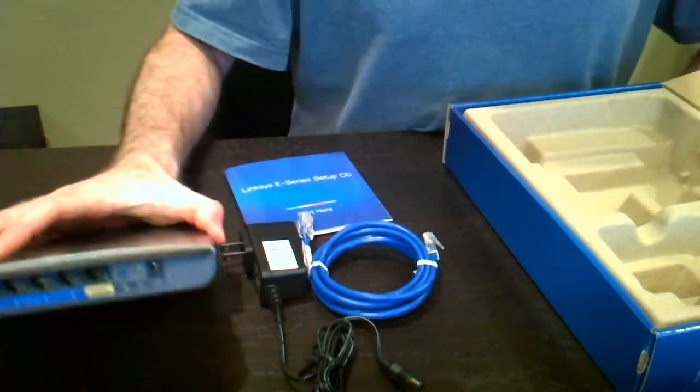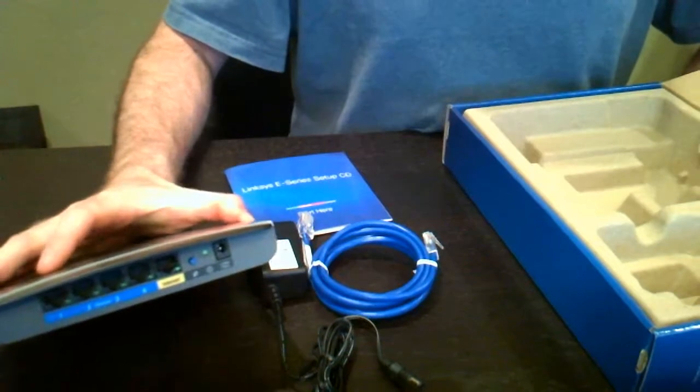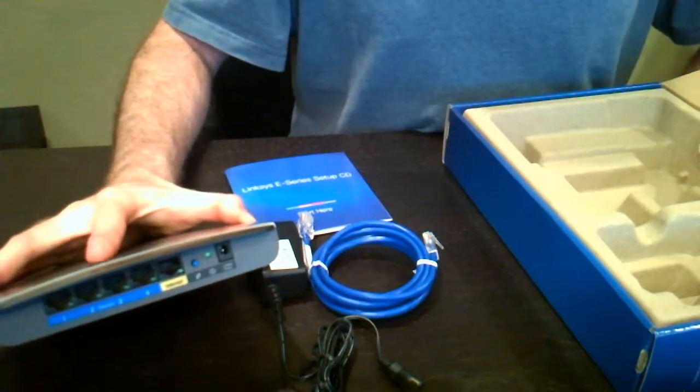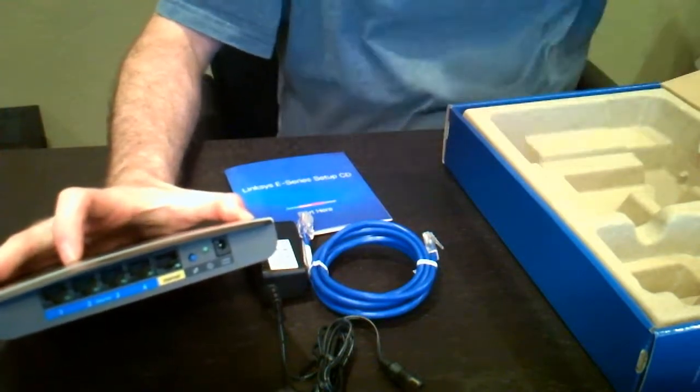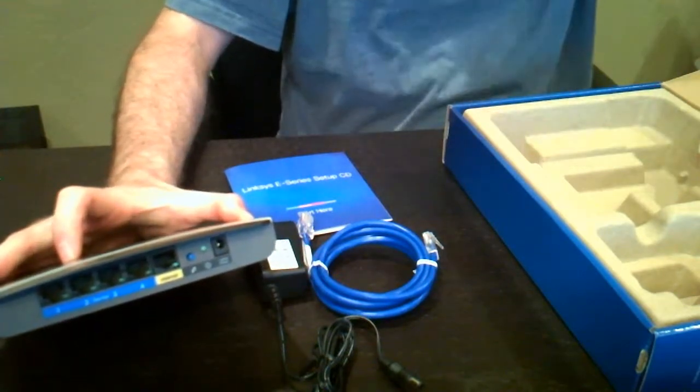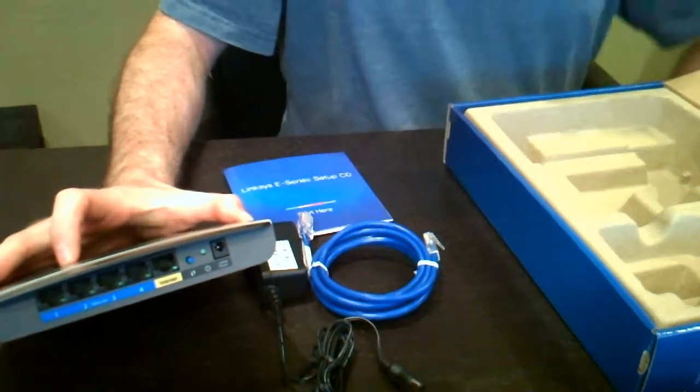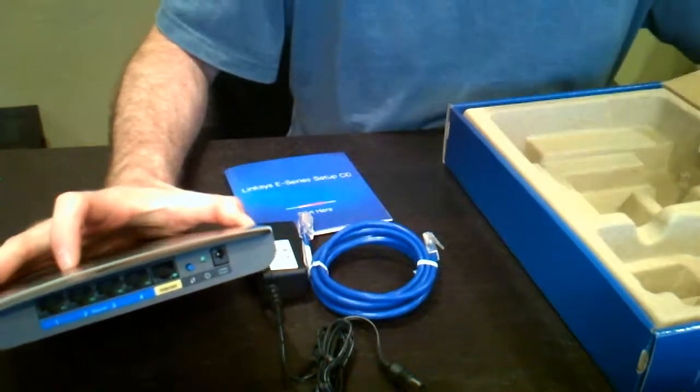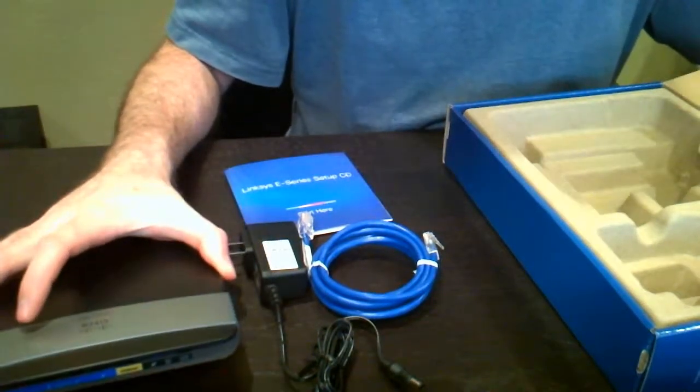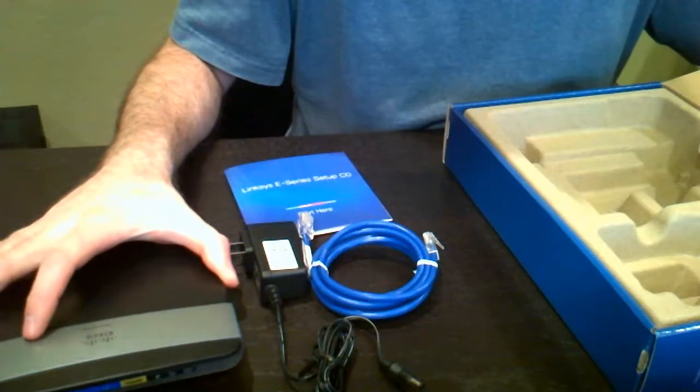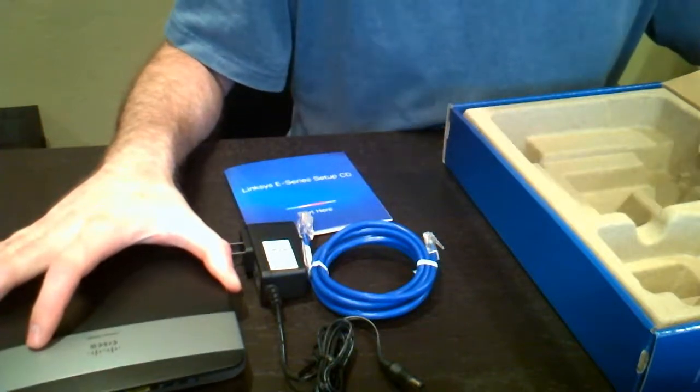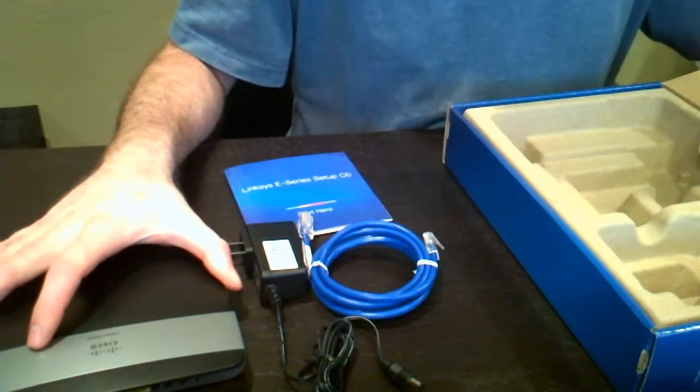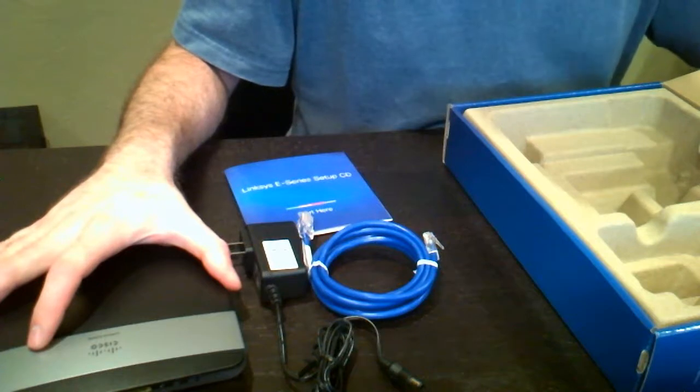Now this in the back also has four ethernet ports as well as the WAN port to connect to your modem or another switch. These connections are 100 megabit per second connections. If you want to get gigabit connections, go with the E2000 or any unit above the 2500.